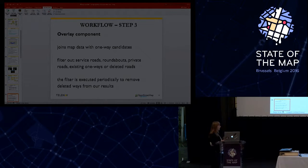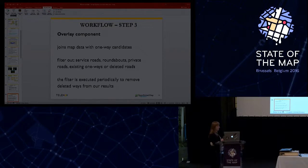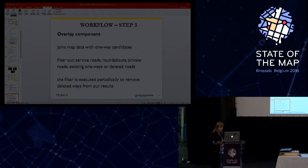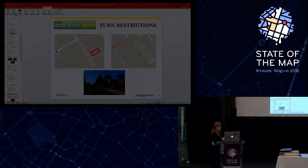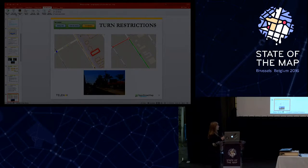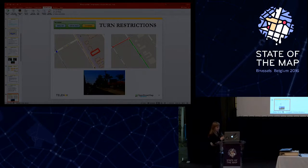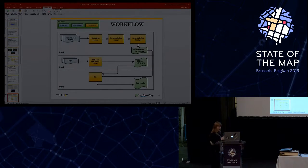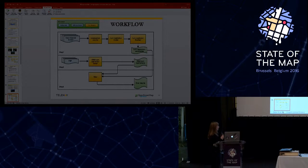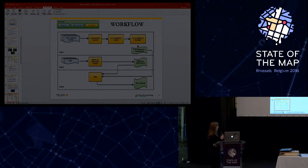The purpose of the turn restriction component is to identify turn restrictions that are missing from the map. This component workflow can be described by the following diagram.